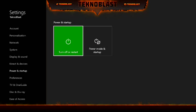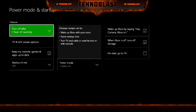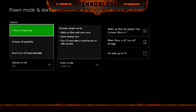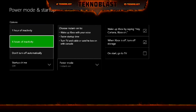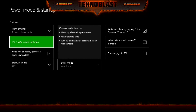Next there's a lot more in Power Mode and Startup. The first one is Turn Off After One Hour of Inactivity — if you're not using your Xbox and nothing happens for one hour, it shuts off on its own. You have either six hours, one hour, or do not turn off at all.